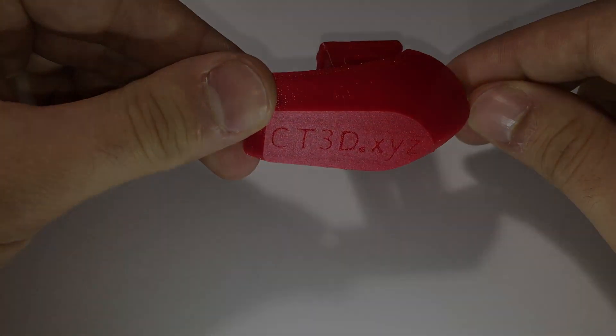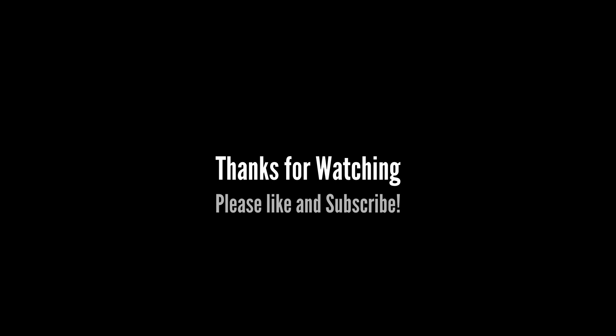Subscribe to my channel to stay tuned and if you liked this video please thumbs up. See you next time!